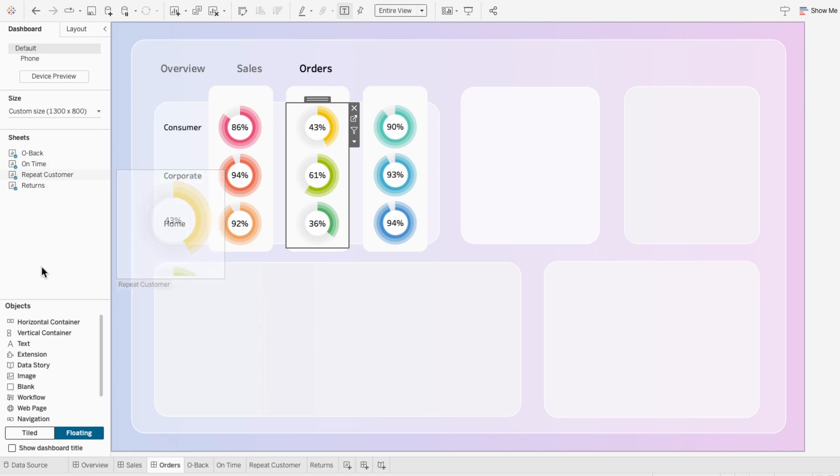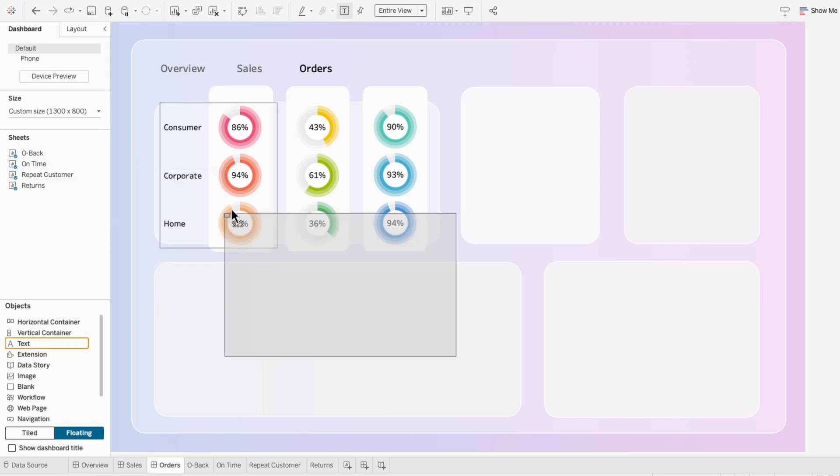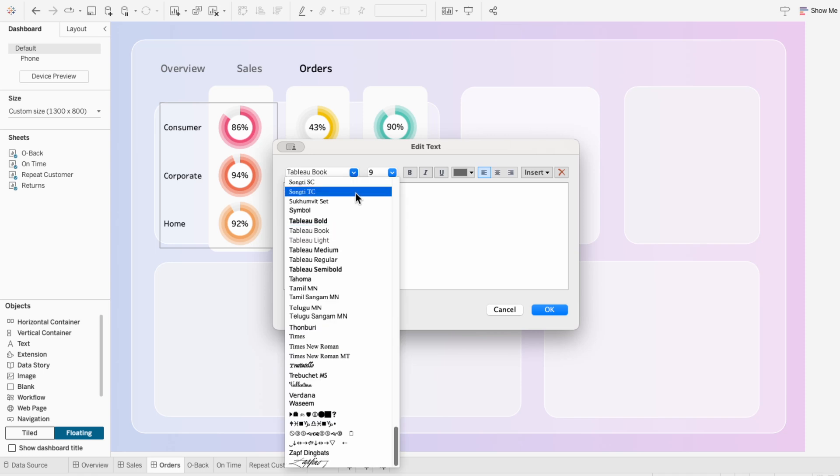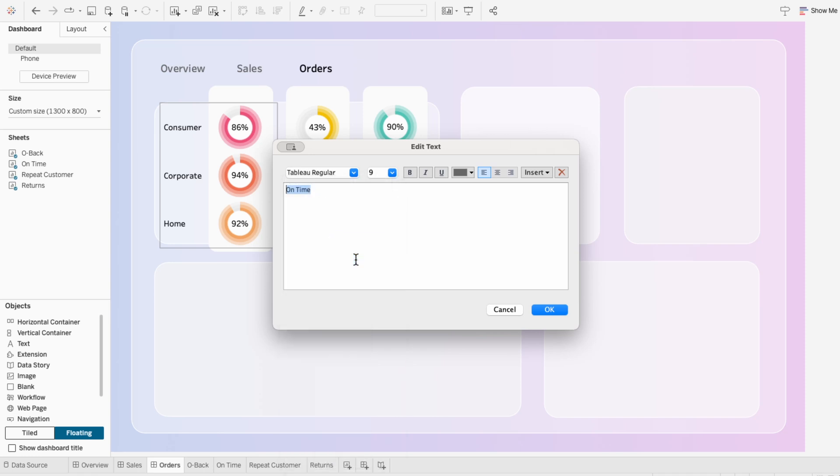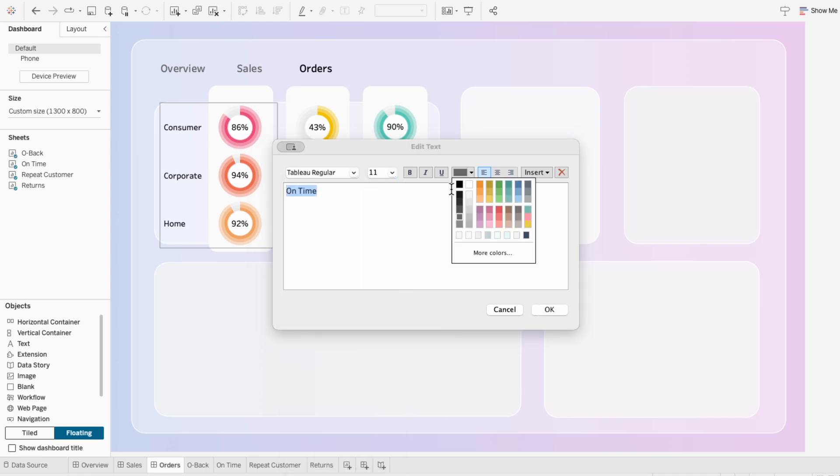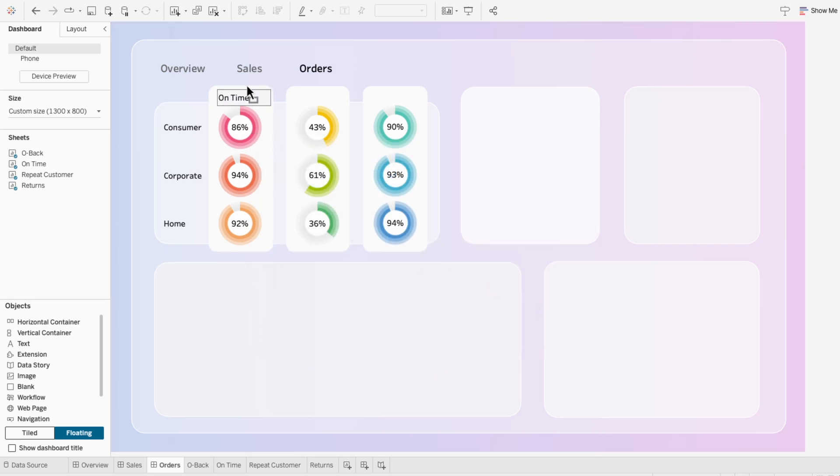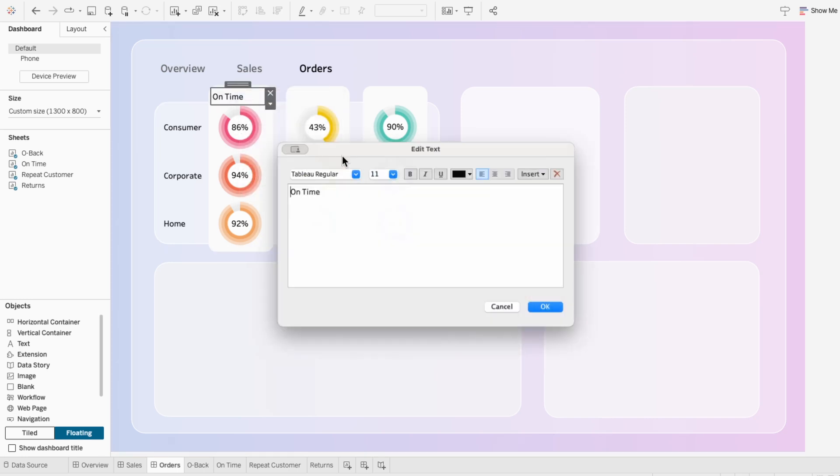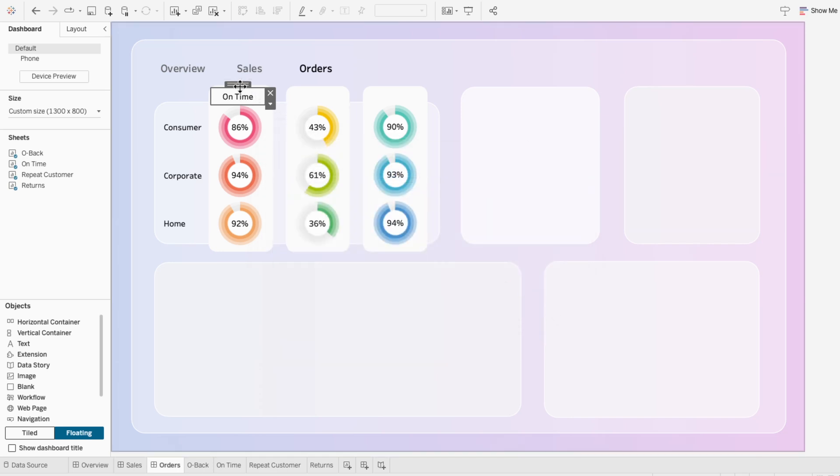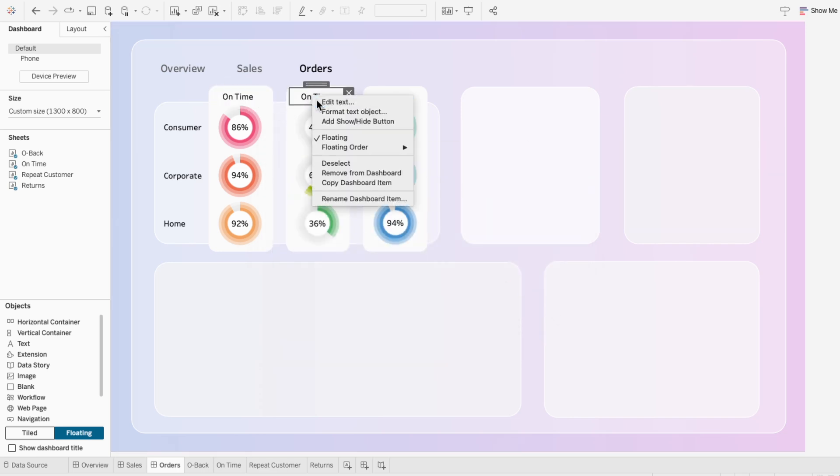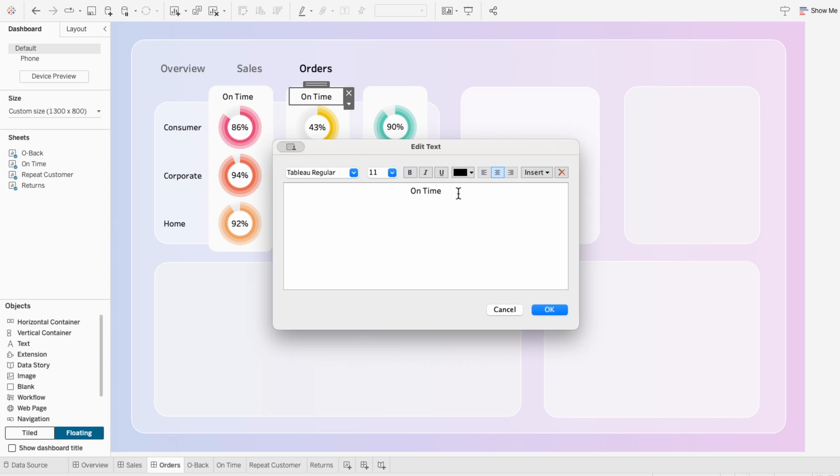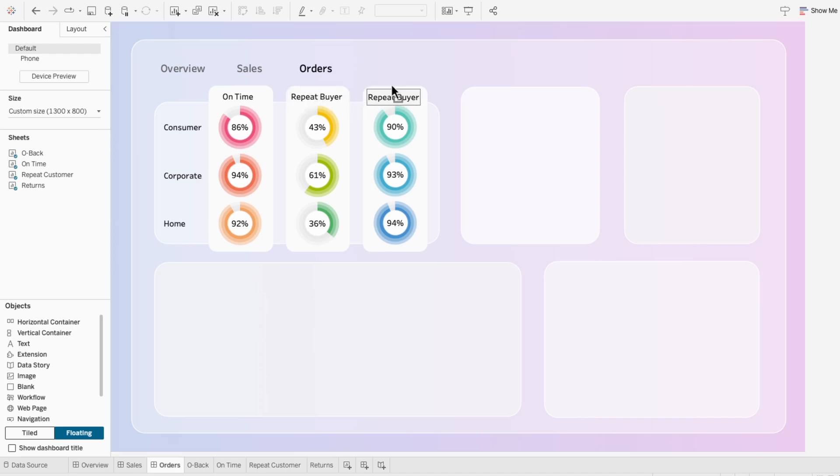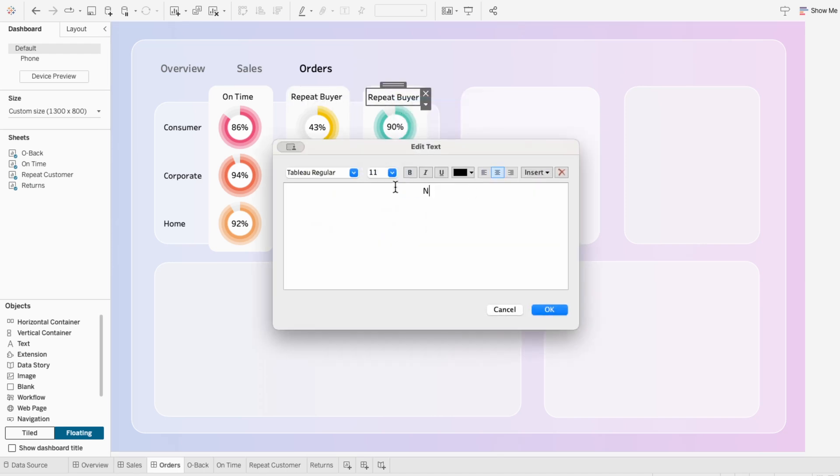Then I'm going to add a text box to label each of these metrics, starting with the on-time metric. I'll make this tableau regular, size 11, and black font. That way it matches the format of our segment headers. And I'm also going to edit this real quick so I can center it. Then I'll copy and paste the first text box. And I'll edit the text and label it repeat buyer. I'll repeat that process again. And this last one will be for not returned.